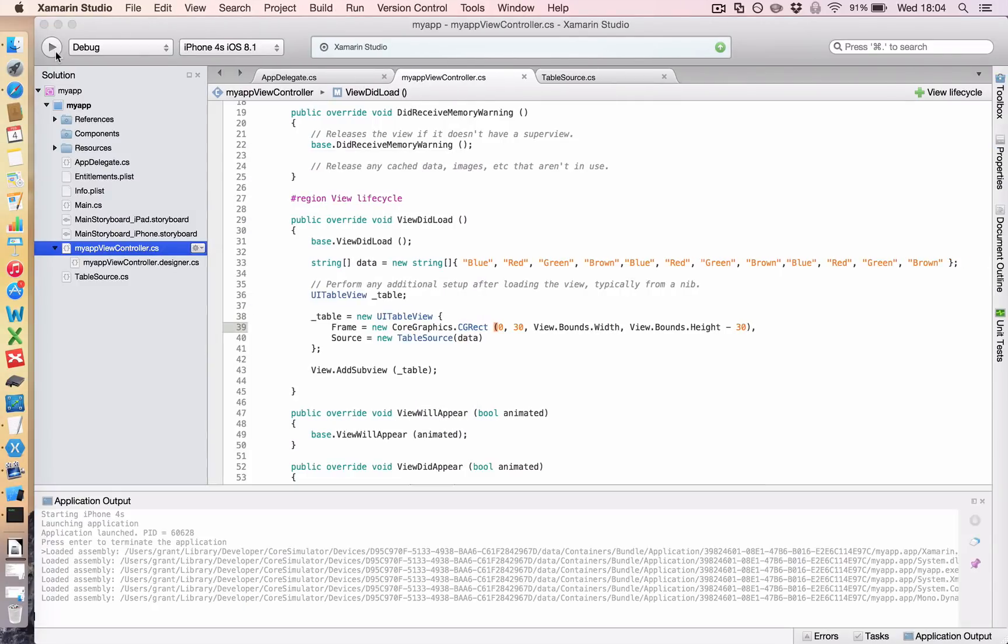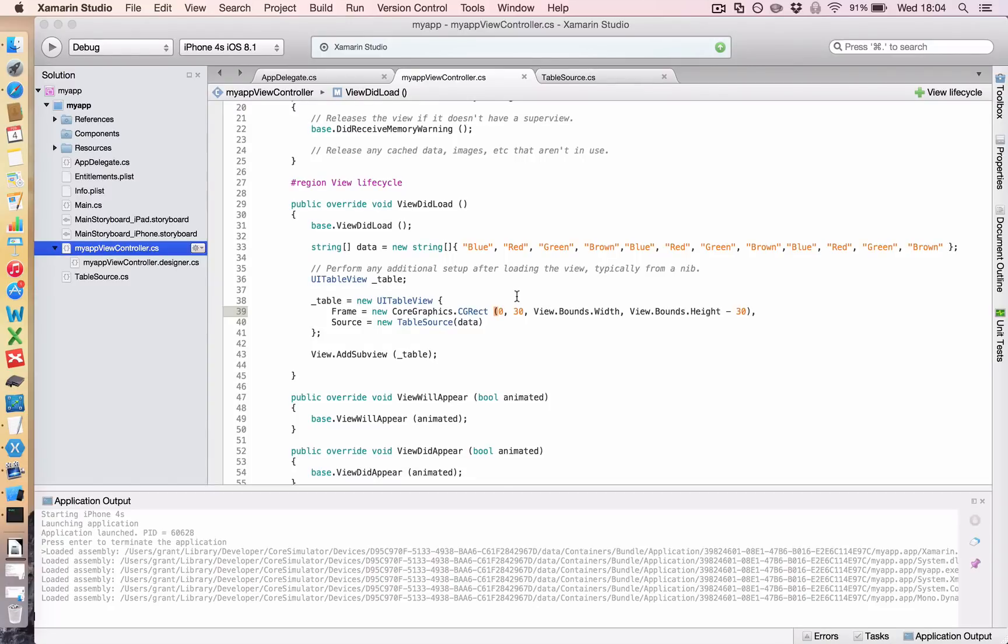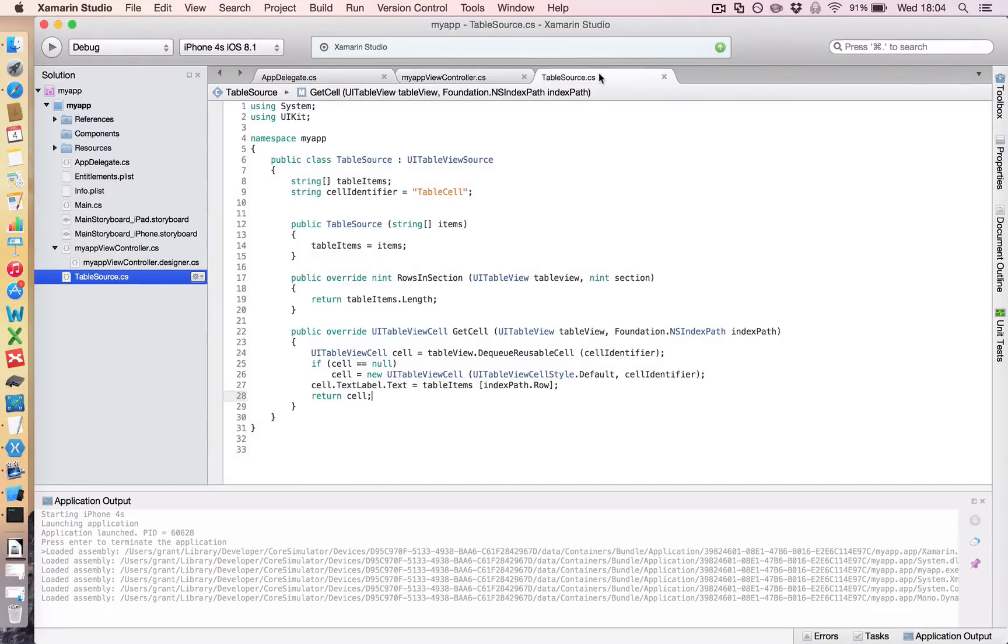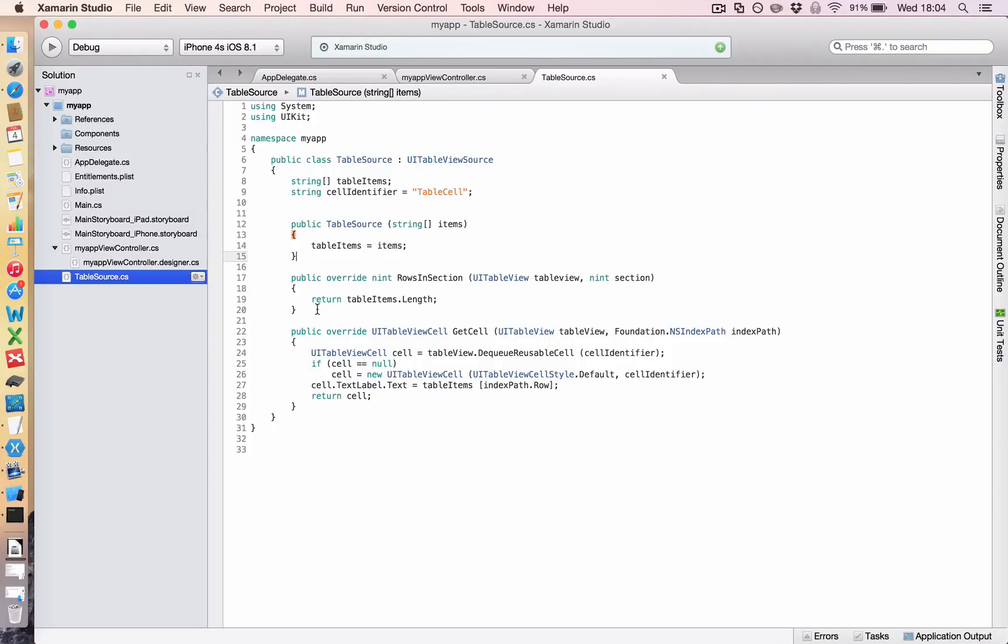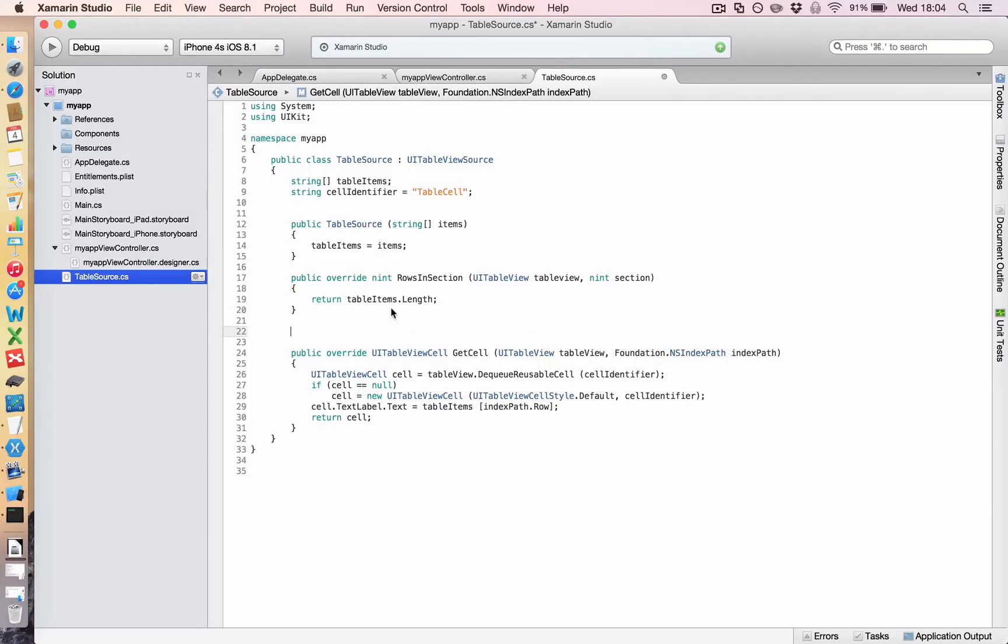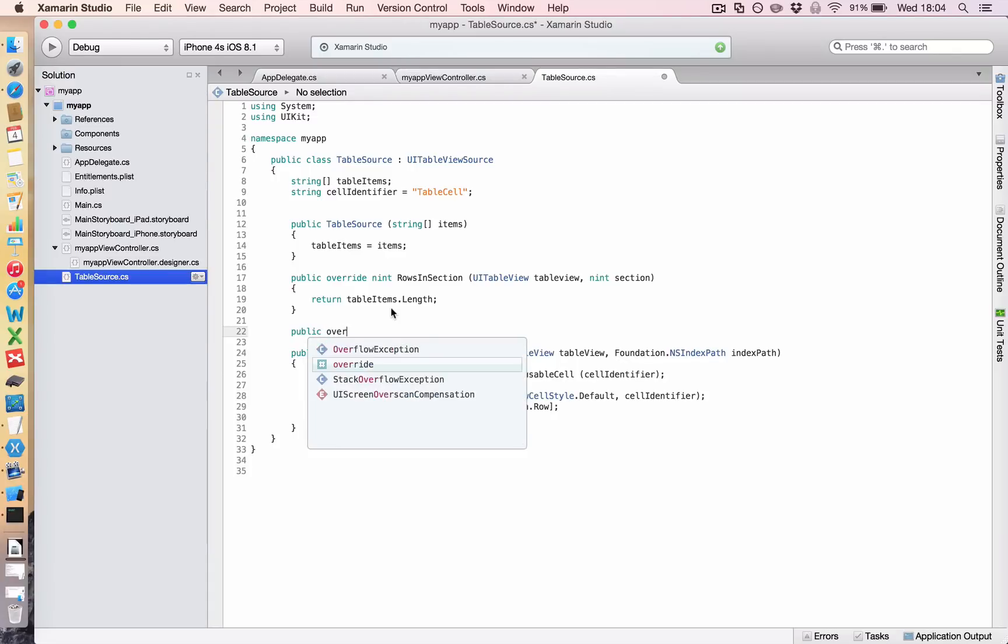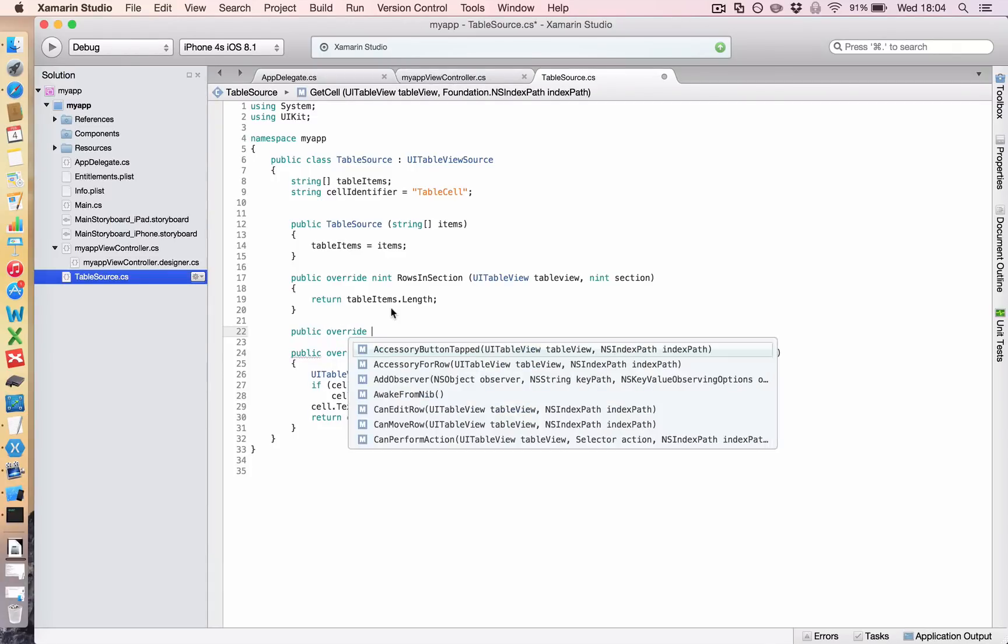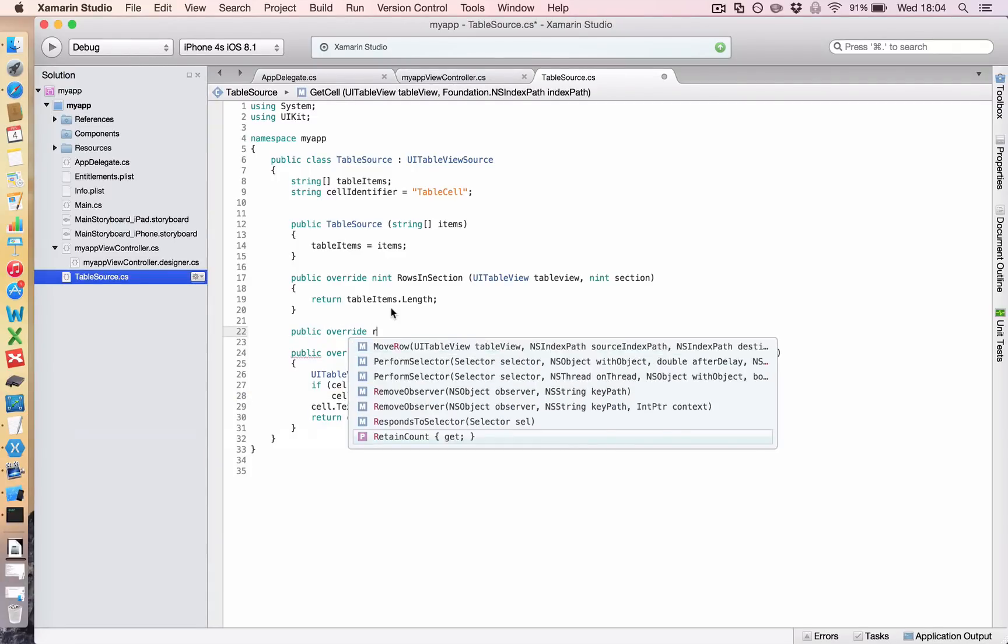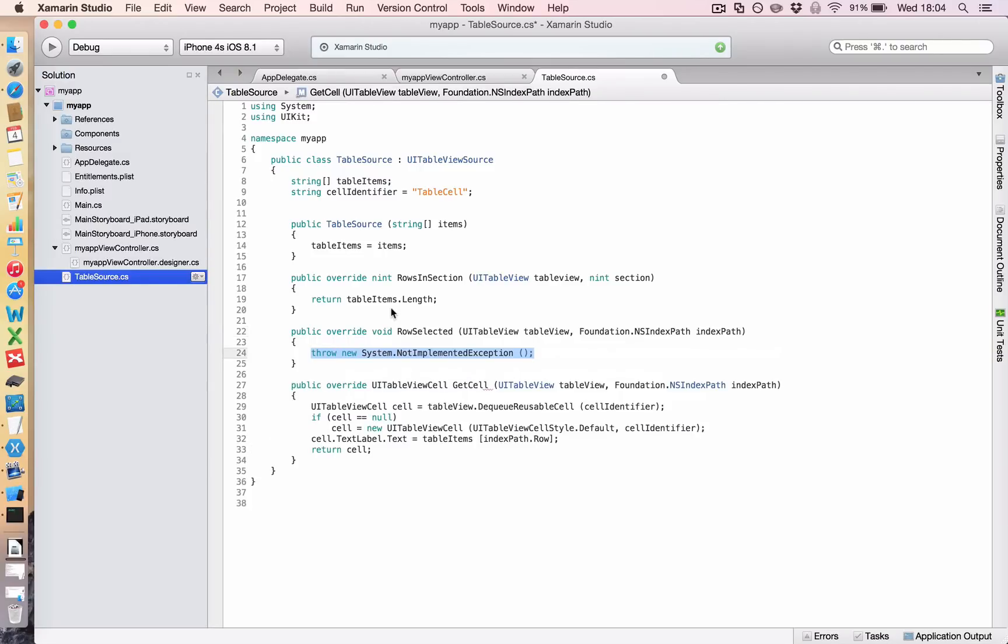So if we go back here, and we go back to our table source, now we want to do something every time we click one of those cells in the table. We need to again override something inside this class. So I'm just going to slot it in here and say public override row selected, and it will populate something for me.